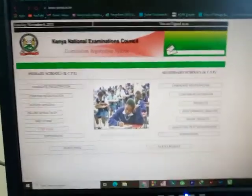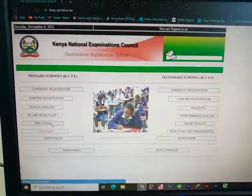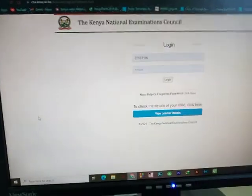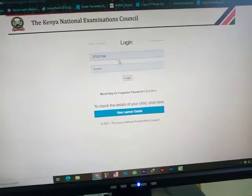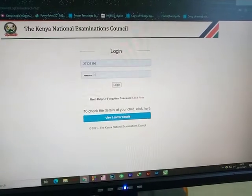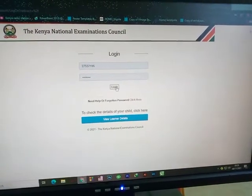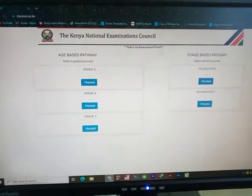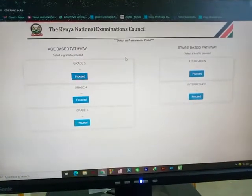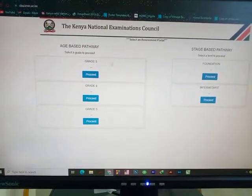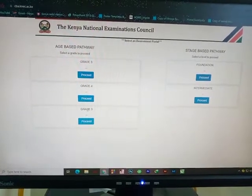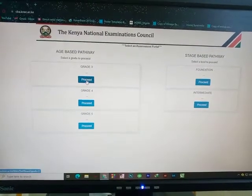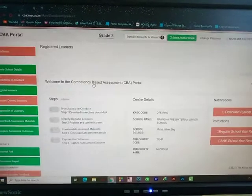This is how the NECK portal appears. Once I'm here, I click on the Grade 3 portal — don't worry, this will cover Grade 4, Grade 5 and so forth as well. I enter the username and password for my school and click Login. It will then ask me to select an assessment portal, where I choose which grade I want to add learners to — Grade 3, Grade 4, or Grade 5. For my case I'm going to add a learner in Grade 3, so I press the Proceed button.